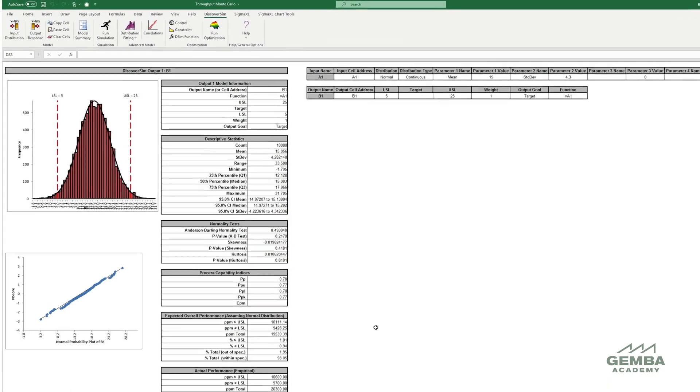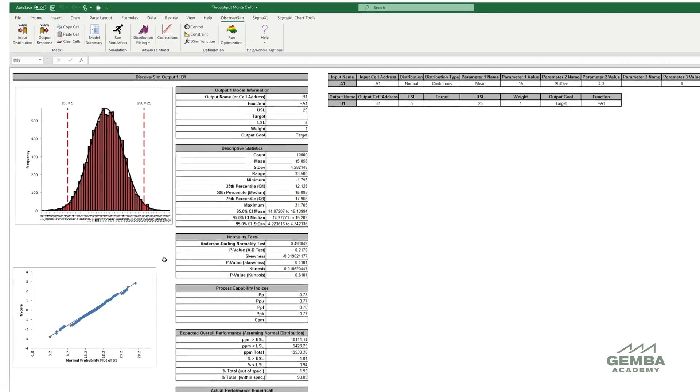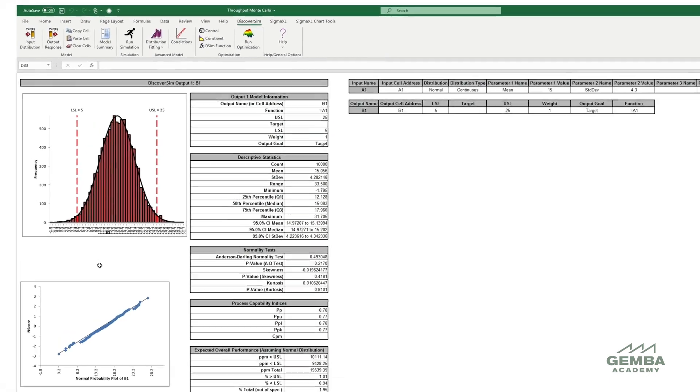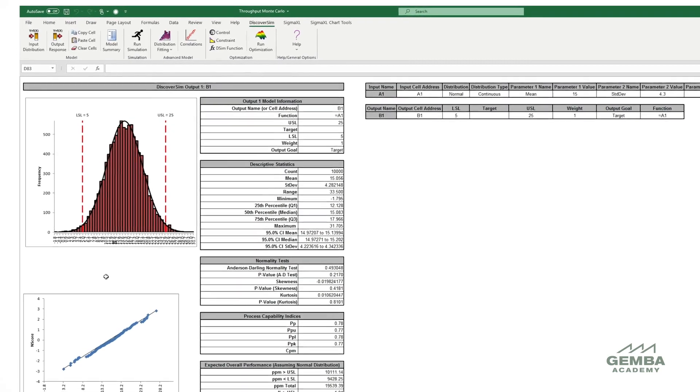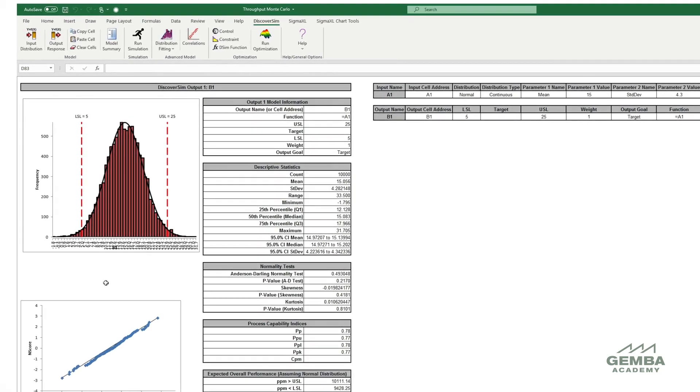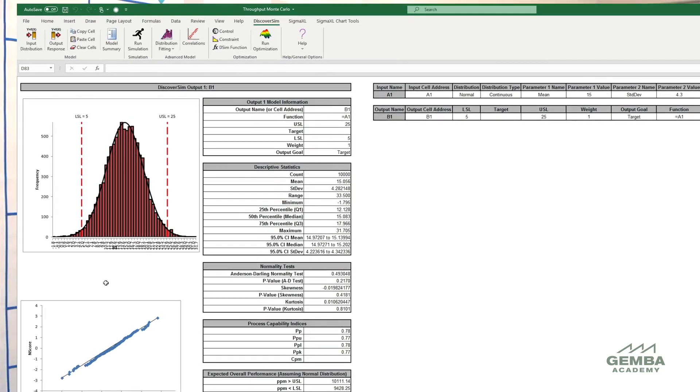However, it can quickly become complicated when juggling multiple projects and testing various scenarios. In these cases, we recommend using software to run Monte Carlo simulations to do the calculations and predictions.